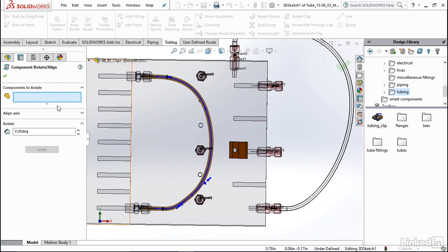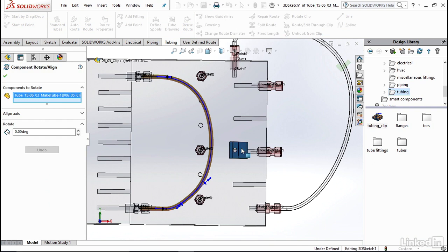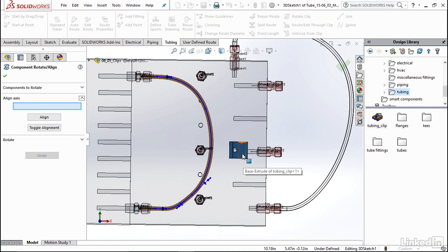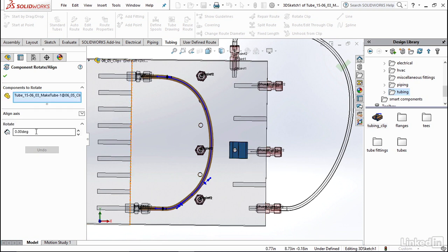Now select components to rotate—I'm going to click on the clip that we just added in. You could select to align axis if you wanted to align the axis of this clip to a certain element in the design, however we're just going to rotate it by a certain number of degrees, so let's say we wanted to rotate it by 20 degrees.